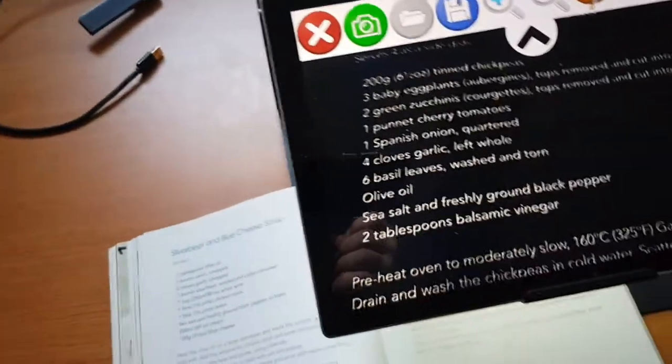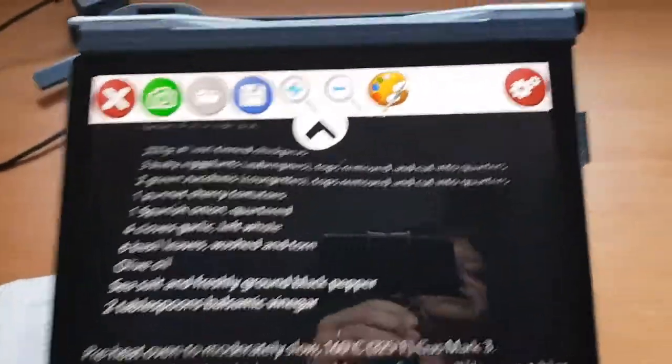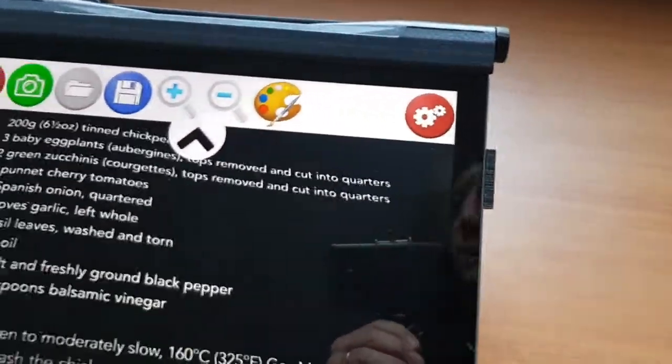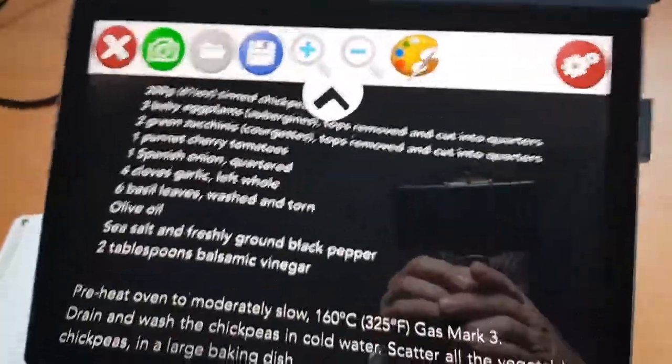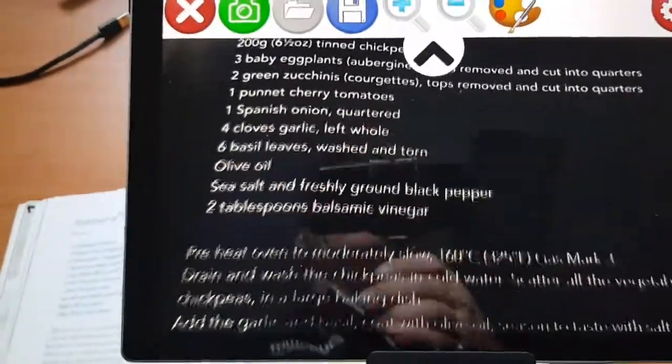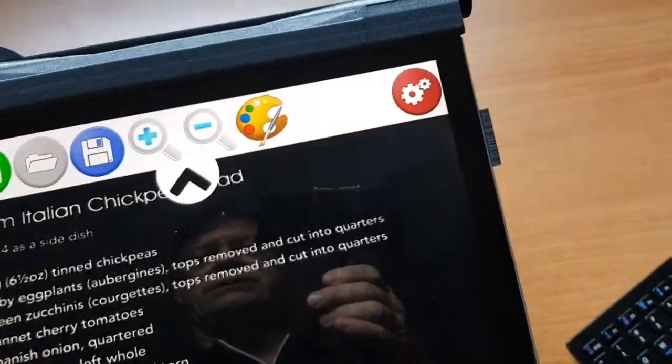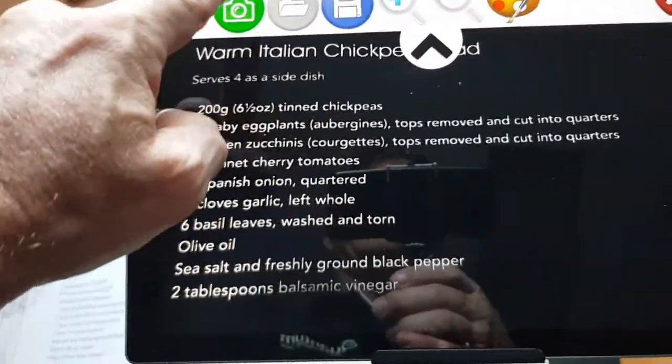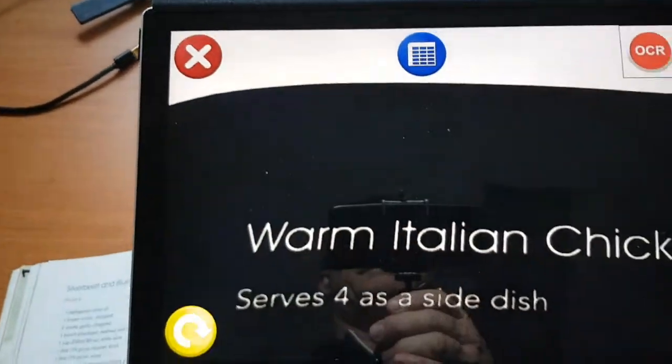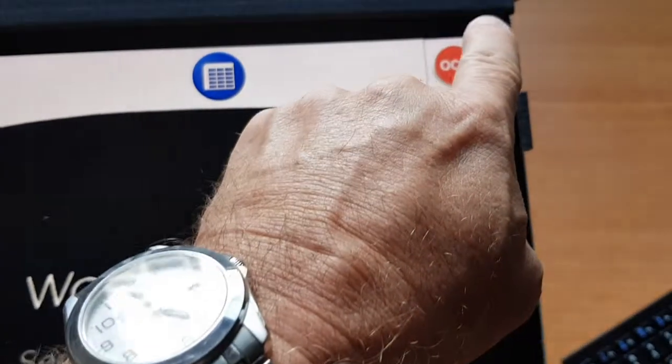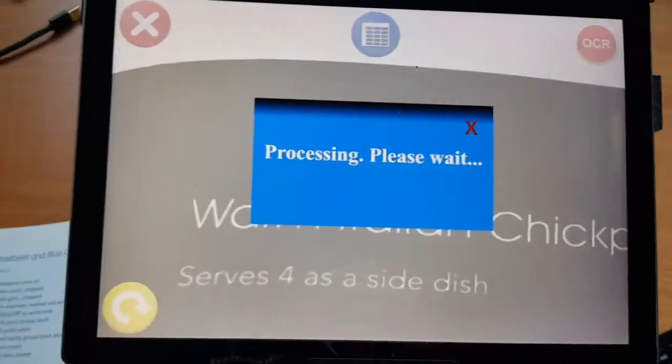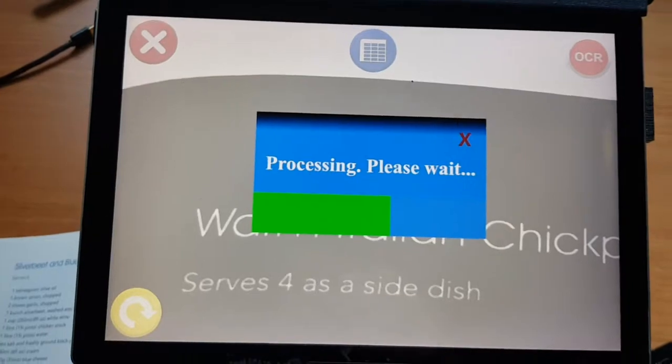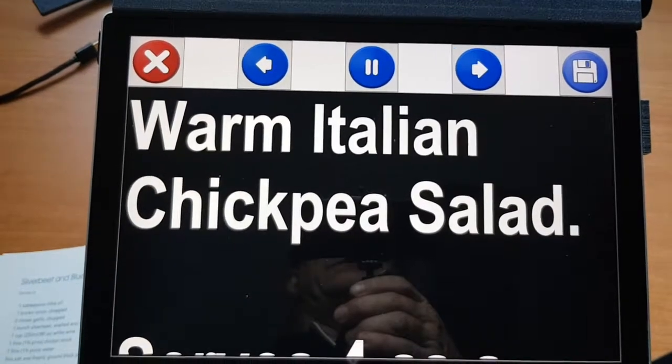In addition to this, we can actually OCR the document. Now OCR refers to the ability to capture and read out loud the text, so what we'll do is we're just going to align it a little bit here within the frame. We press the camera button here, and then there's an OCR, optical character recognition button here.